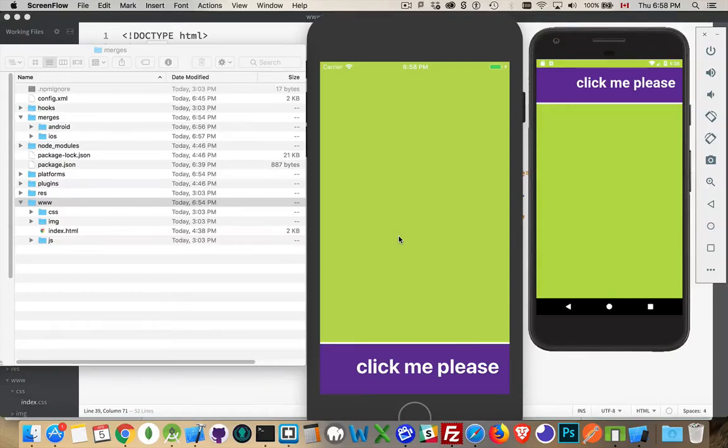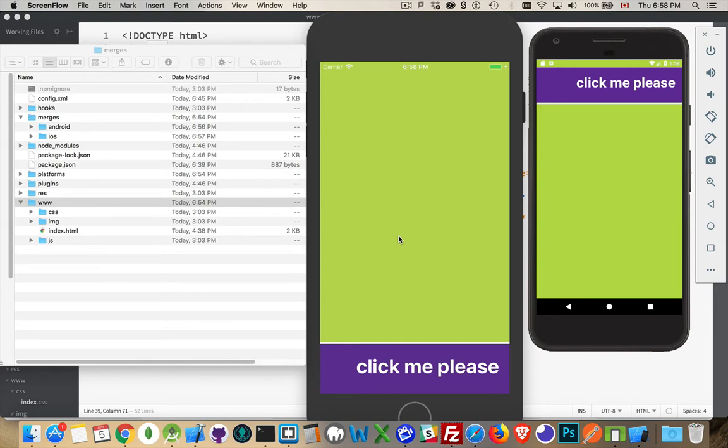Alright, today I want to talk about the merges folder with Cordova. If you're using Cordova to build your mobile applications, then one of the main reasons for doing that is so that you have the same code base for multiple platforms. So I'm building for Android, I'm building for iOS, but I want to be able to use the same HTML, the same CSS, the same JavaScript for both platforms.